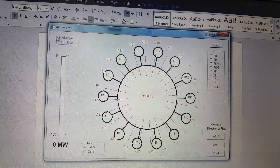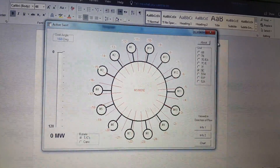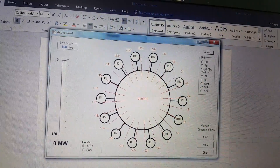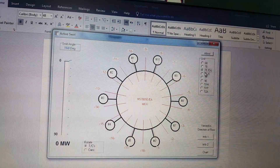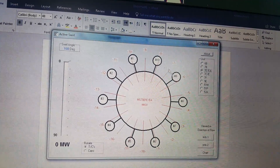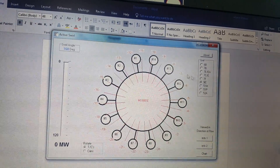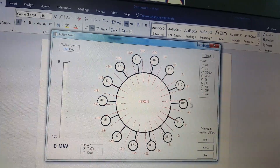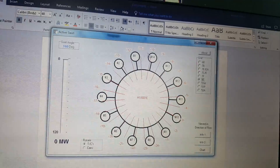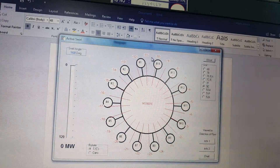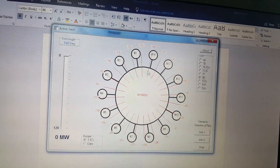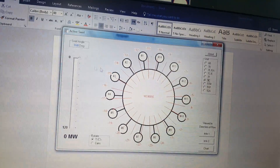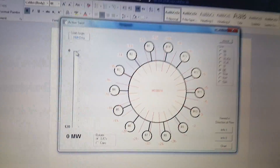This software works in a very simple way by calculating the swirl angle at different megawatt loads. For example, if I consider the 9EA or 7EA units — you see whenever I select 7EA, the number of combustors changes to 10. For 9EA, the combustors change to 14. These red indicators are the thermocouples, and for 9EA units the number of thermocouples changes to a total of 24.